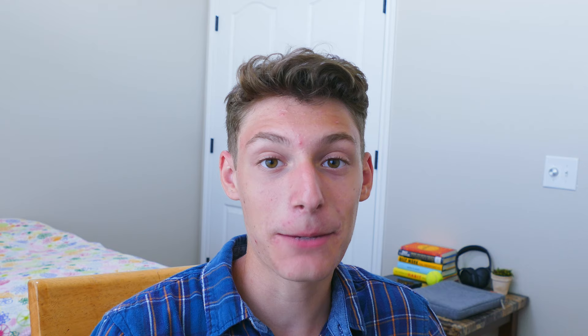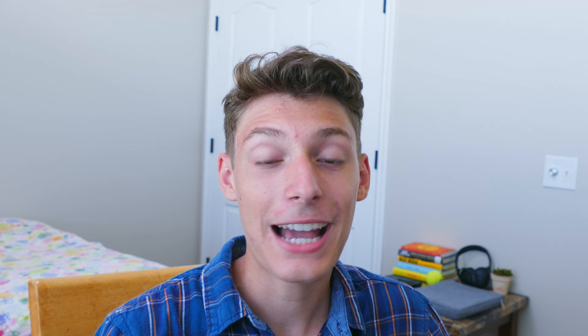At the number 6 spot, we have GitHub's official theme. I really don't have much to say about this one — it's a really good theme. It's really cool having the iconic GitHub theme in VS Code; I think it looks amazing. And if you use GitHub a lot, I highly recommend it. But just like Dracula, I can see how you could get tired of this one pretty quickly.